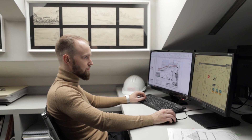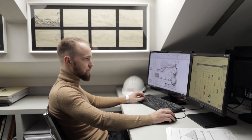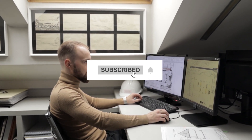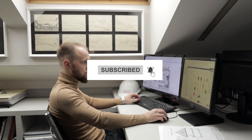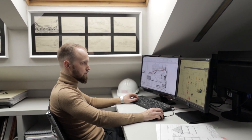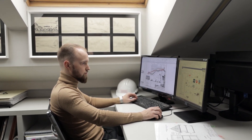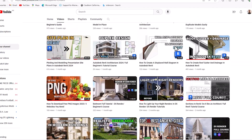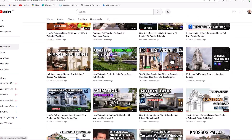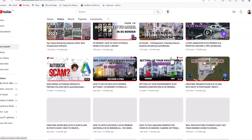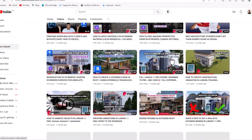If you haven't done so, subscribe to this channel, share this video with your friends, hit the like button, and hit the notification bell to get notified — we release new content like this on a weekly basis.